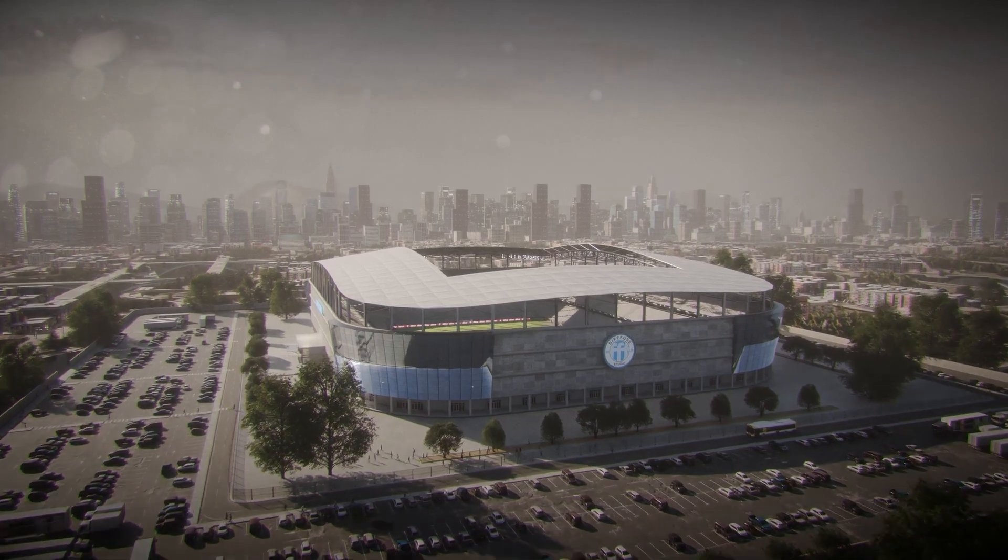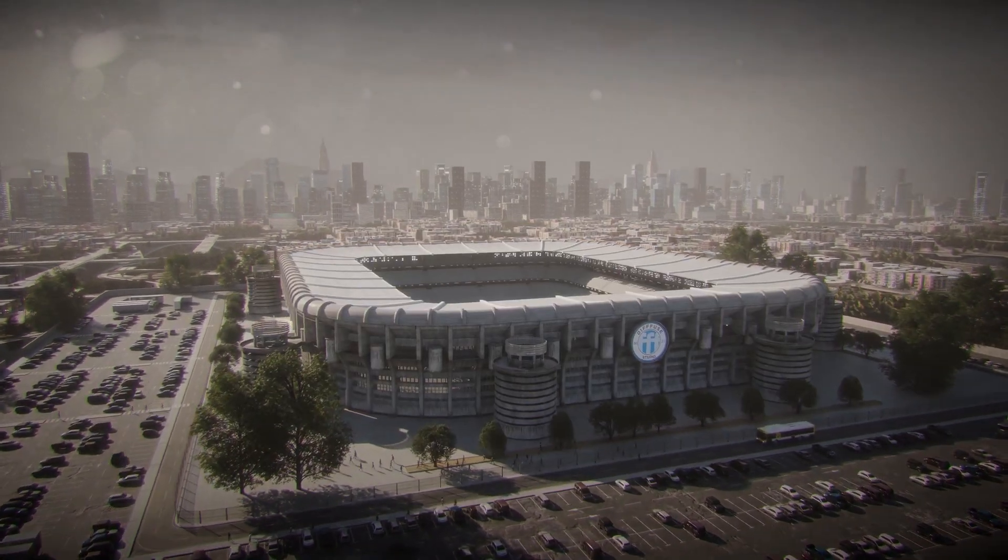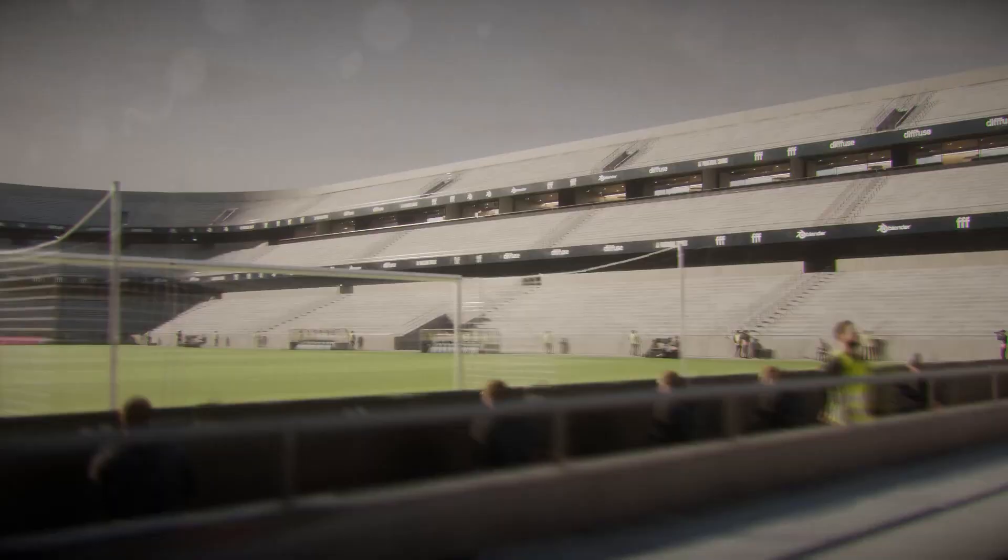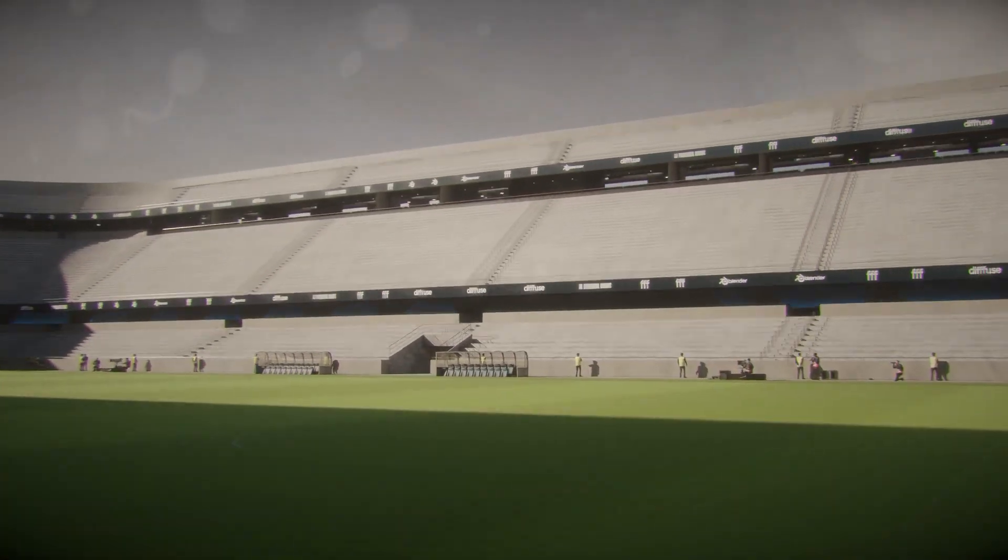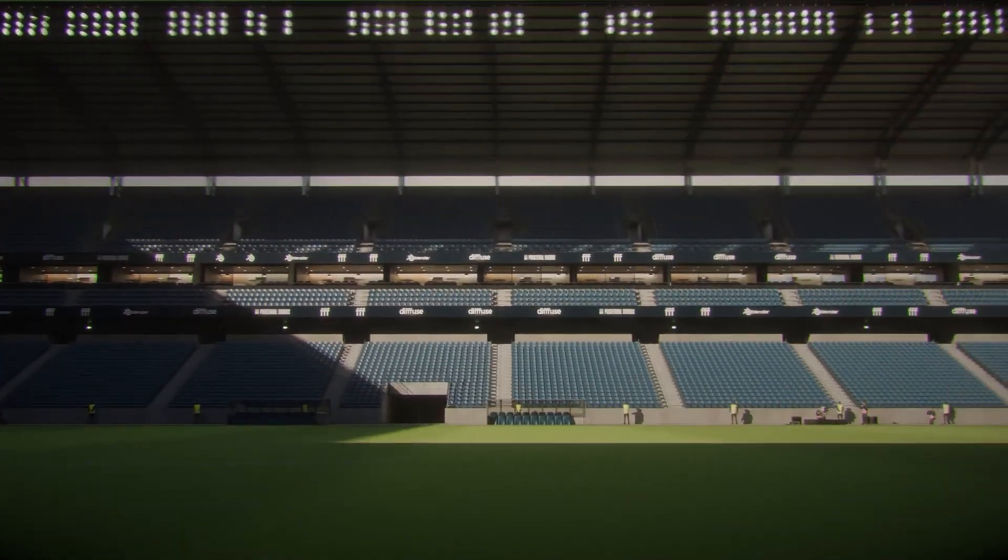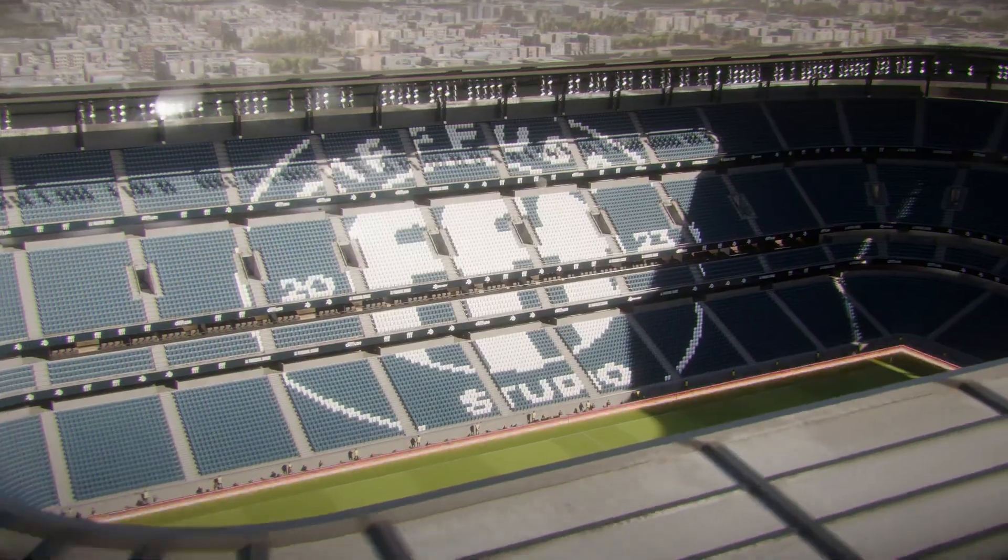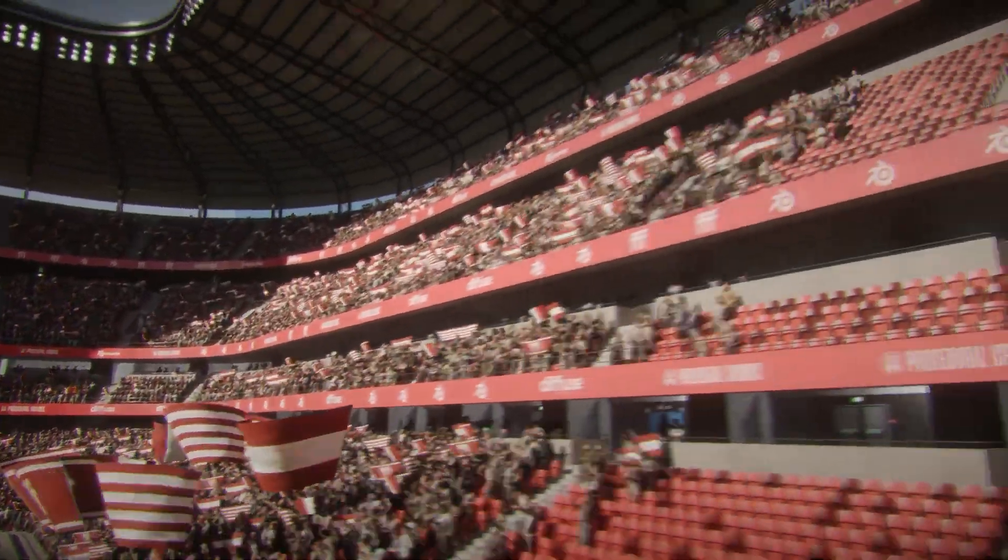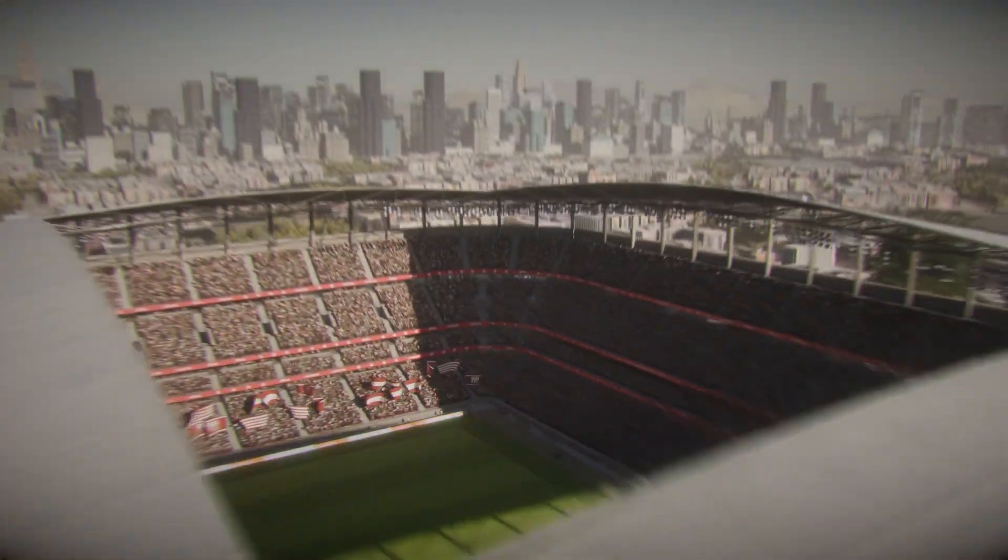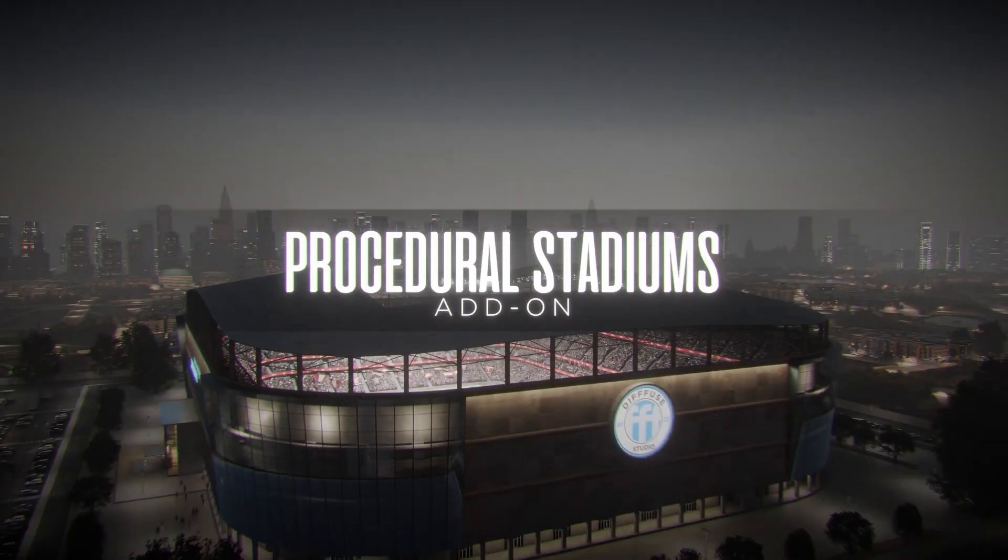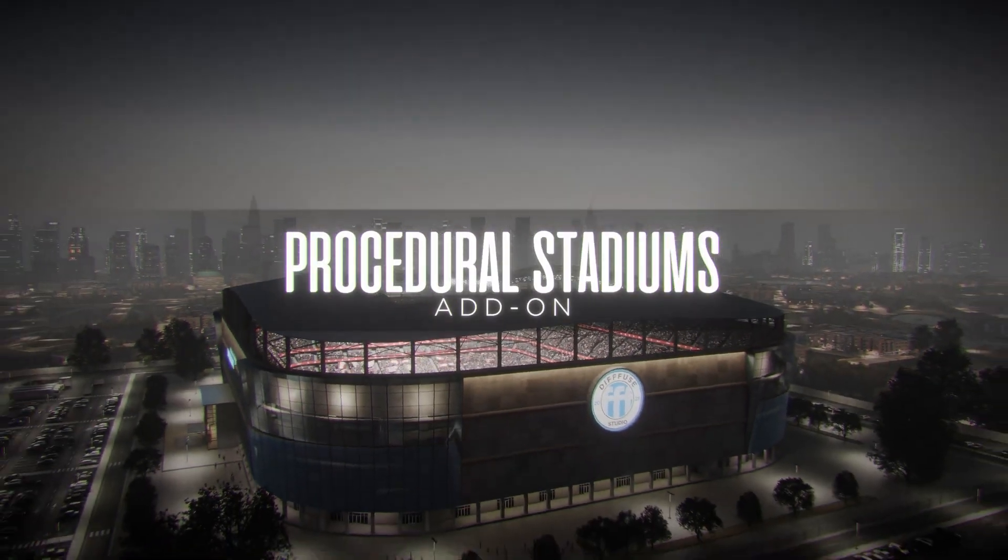Designing stadiums has never been this easy. Procedural Stadiums is a powerful Blender add-on that allows you to generate detailed, fully customizable stadiums and arenas in just a few clicks. Whether you need a football soccer stadium, an American football field.